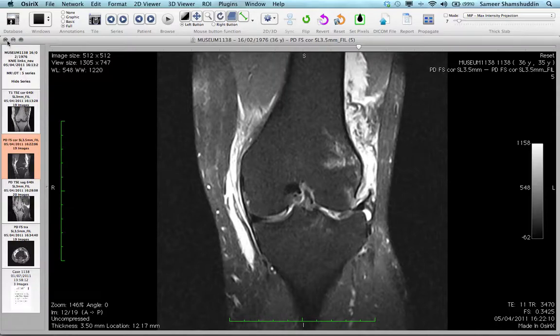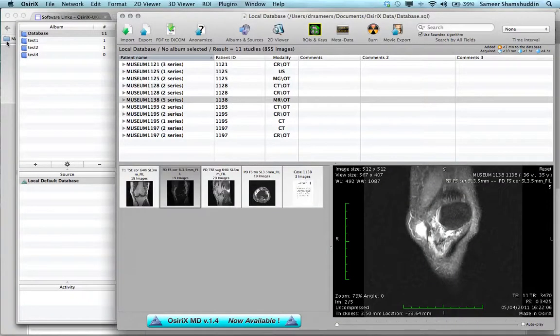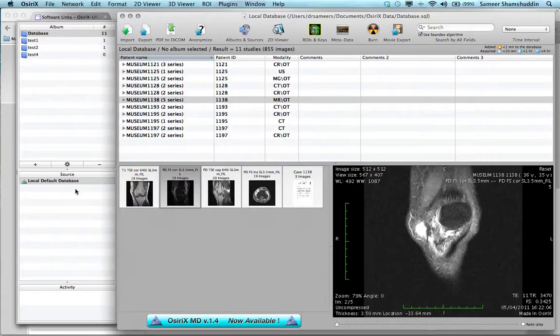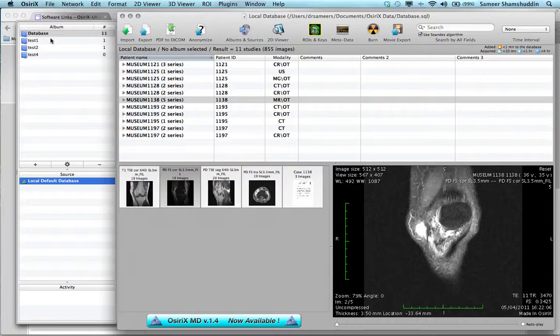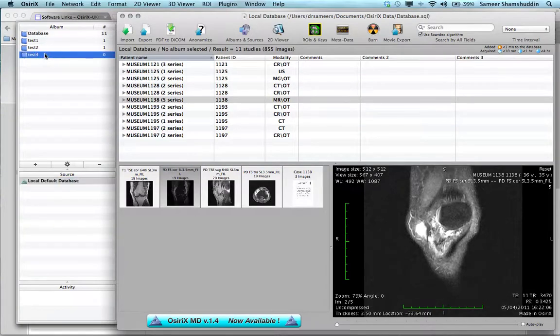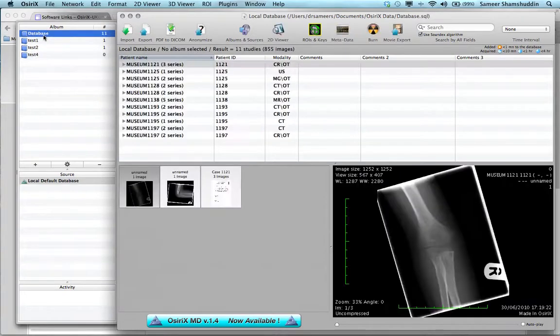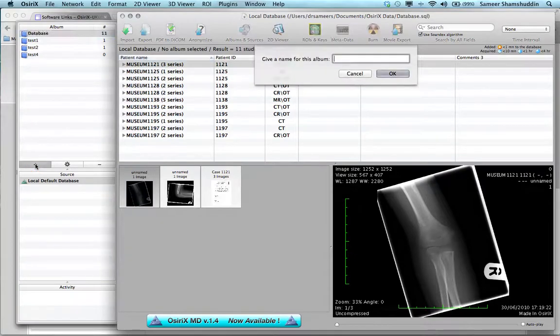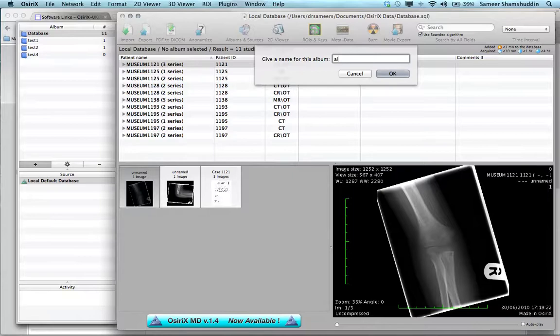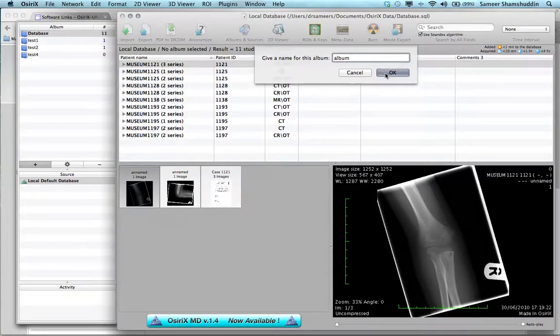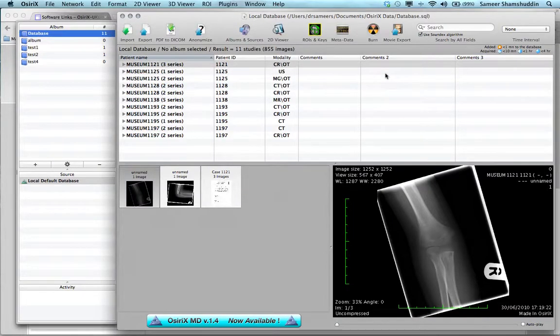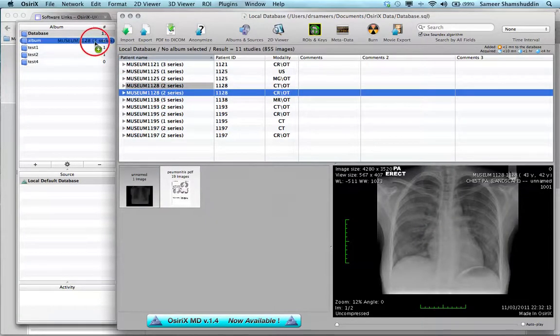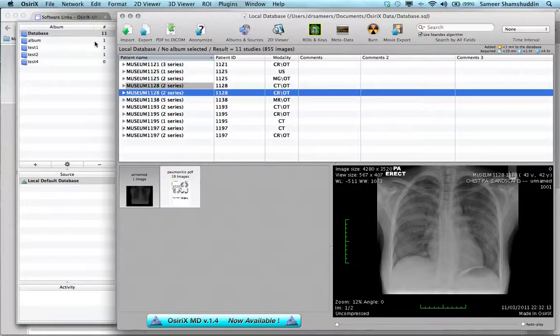Let me close the viewer window and that brings us back to the database window. Here on the left-hand side, you can see that all these cases are stored under Local Default Database, and you can also see that there are multiple albums like Test One, Test Two, and Test Four. You can actually create a new album by clicking on the plus icon here and giving it a name. I'll give this a name called Album and say OK. If you want to add cases to the album, just click on the case and then drag and drop into the album that you have just created.